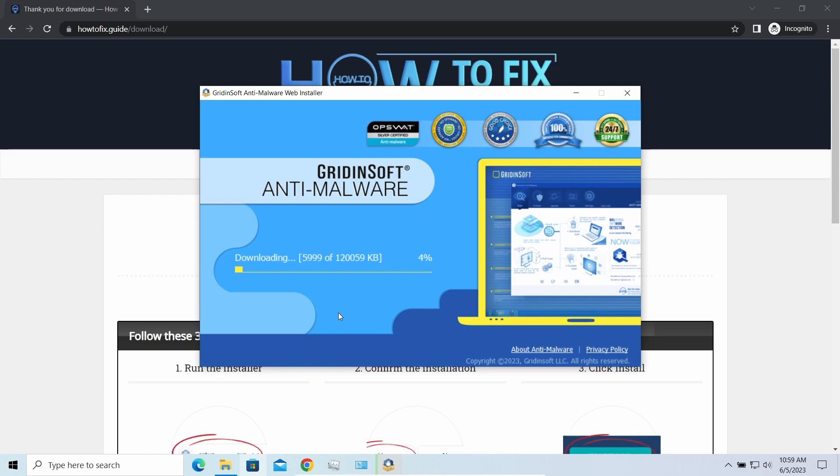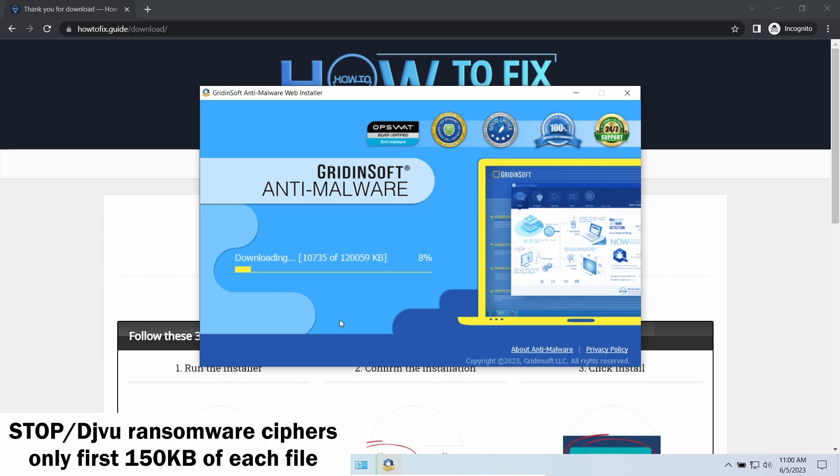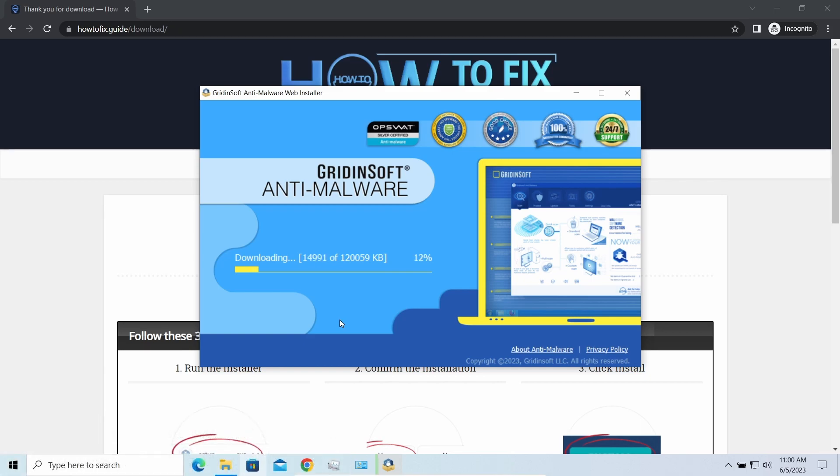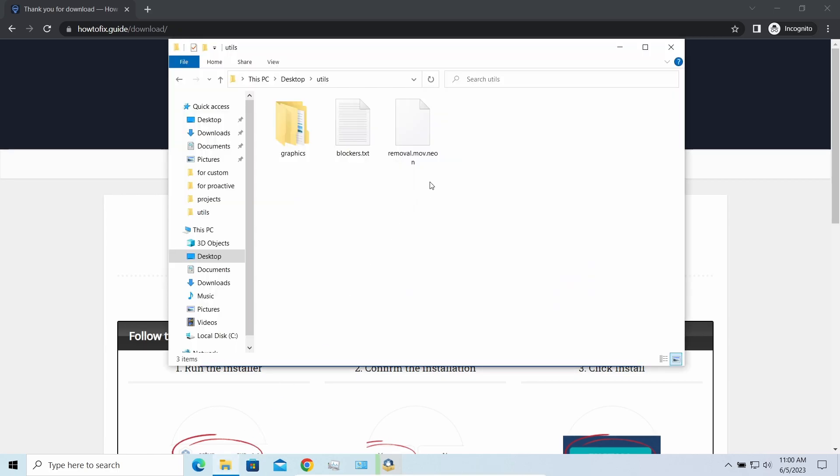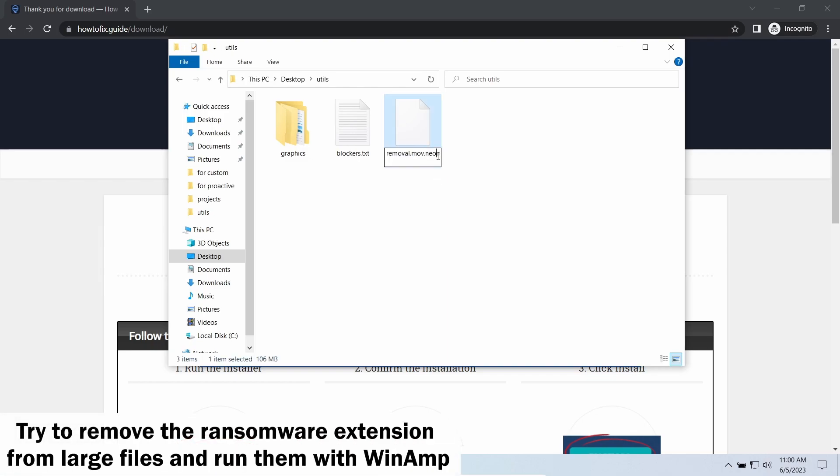Meanwhile, I will tell you a couple of things regarding data recovery. First of all, any STOP ransomware sample ciphers only 150 kilobytes of data at the beginning. For documents and photos of typical sizes, it is critical—they are getting entirely encrypted. But for larger things, especially for music files and video, not all is lost.